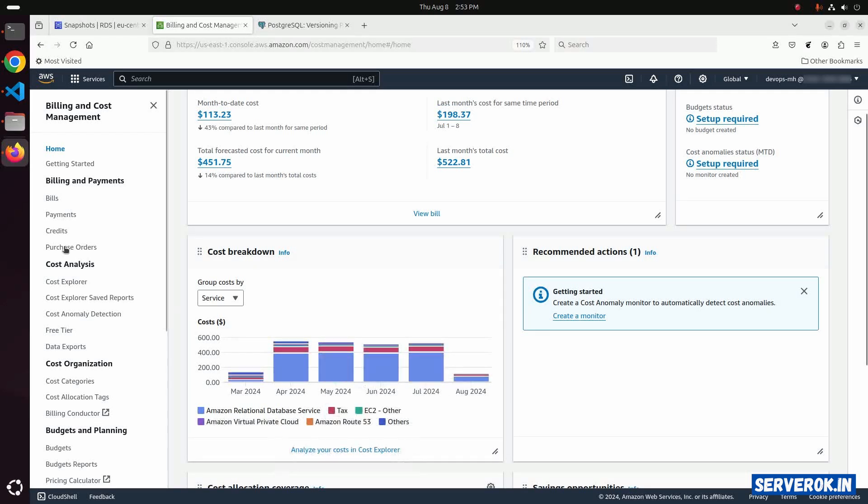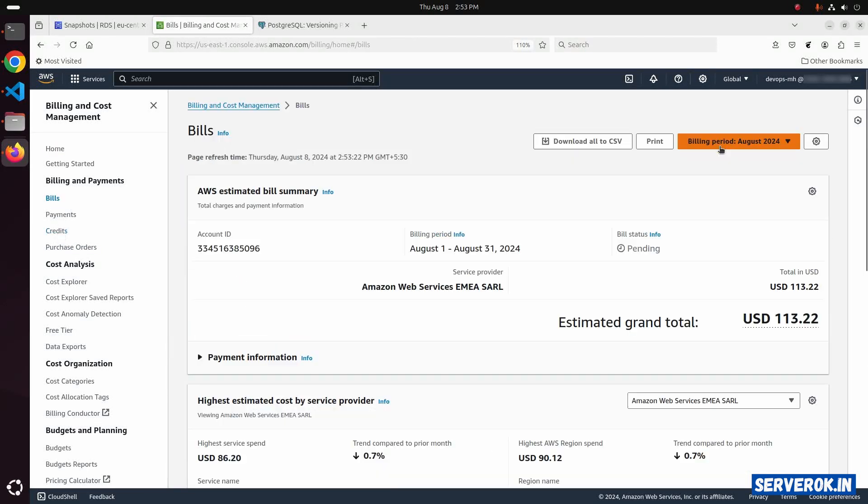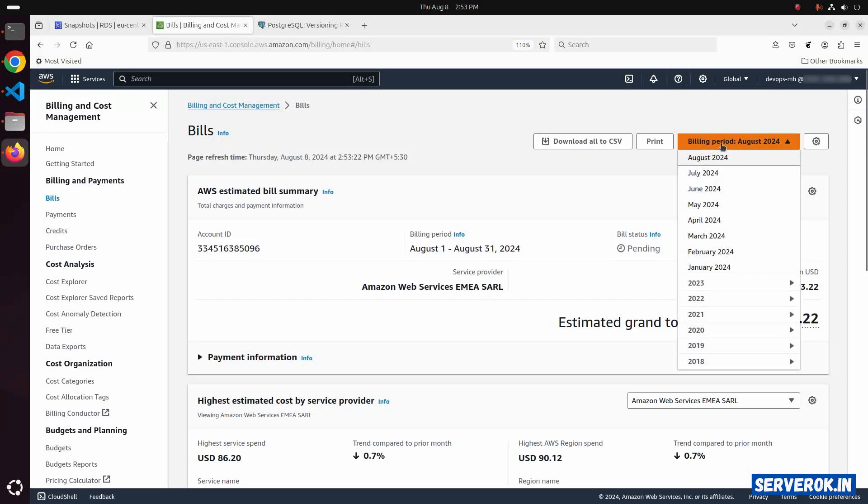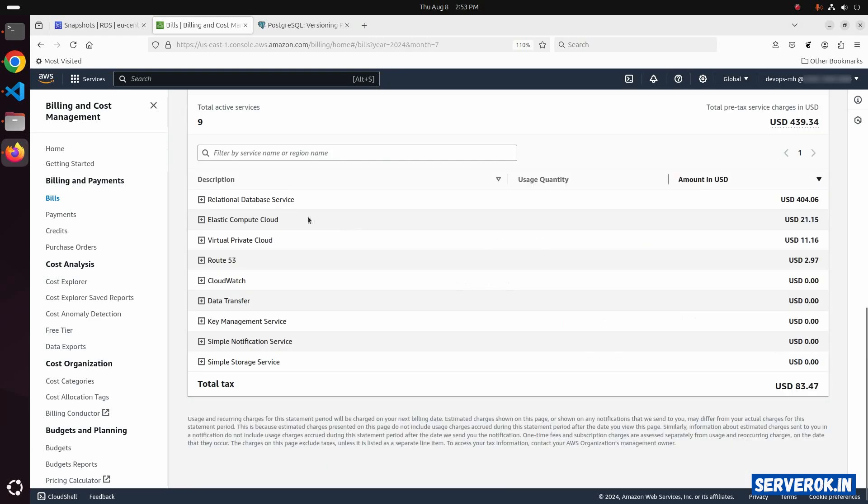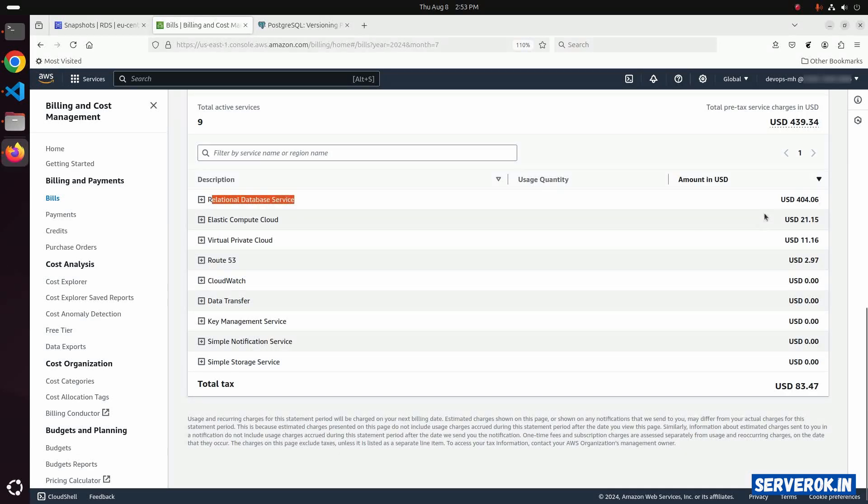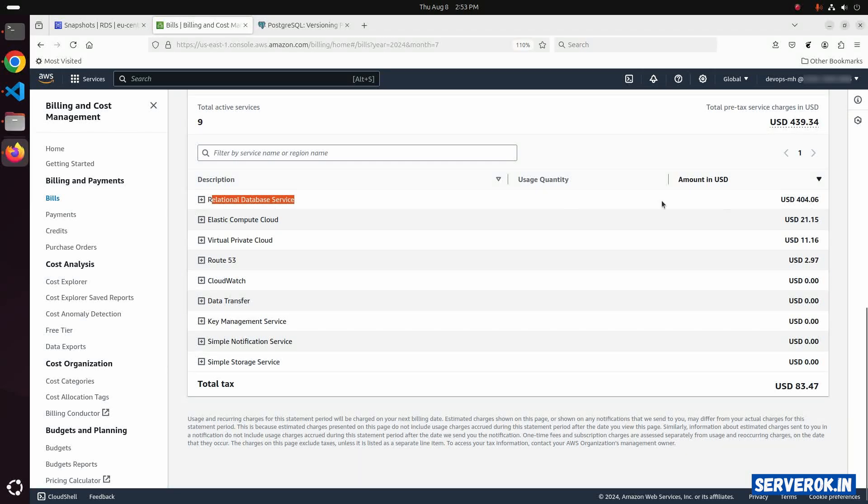Let's check the bill. From the drop-down, select previous month. Here you can see Relational Database Service. It is $404 USD. Click on the plus to expand.